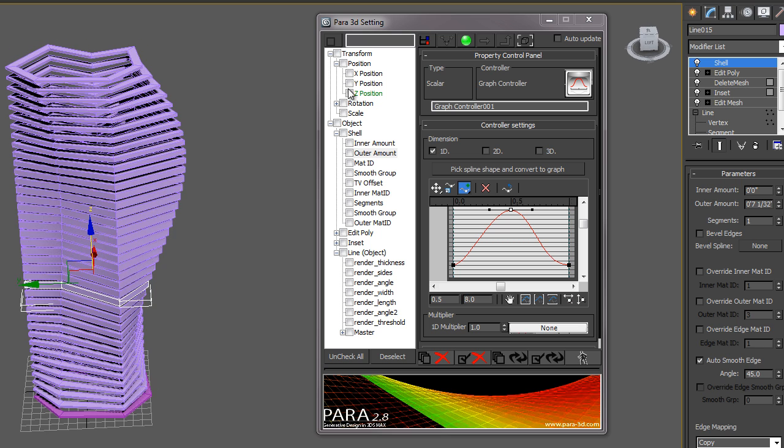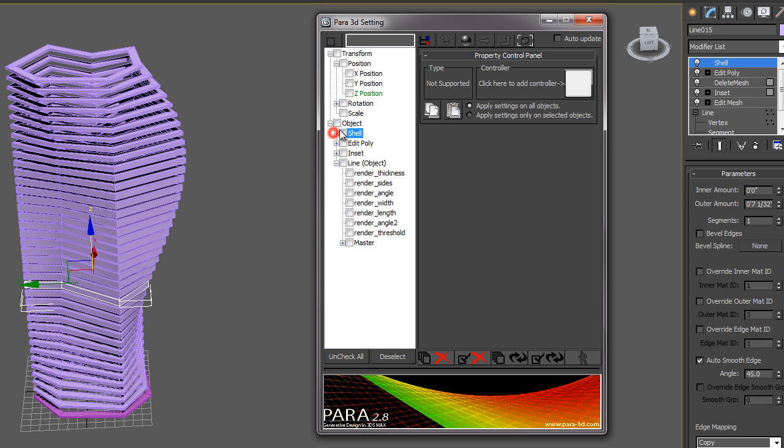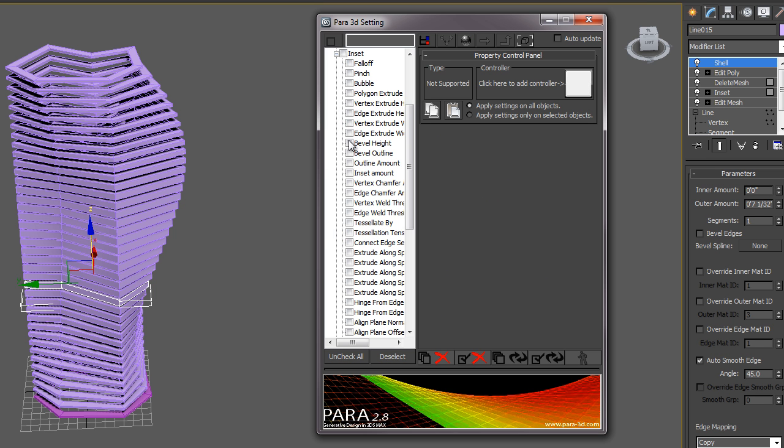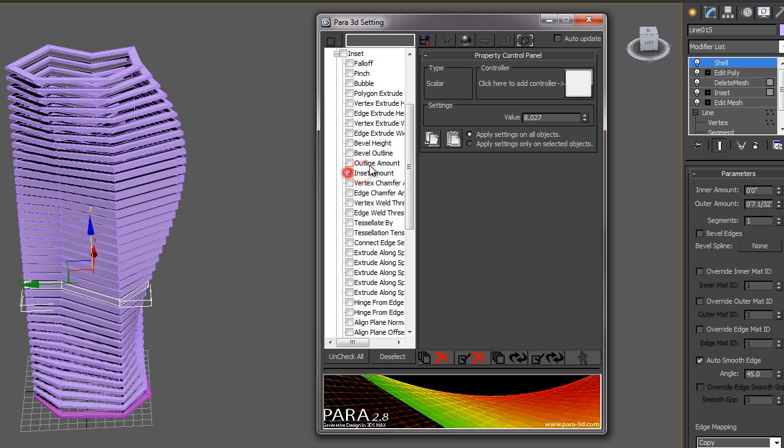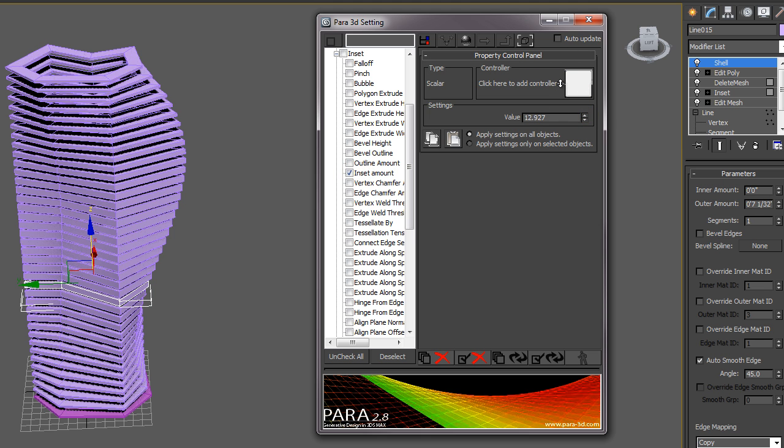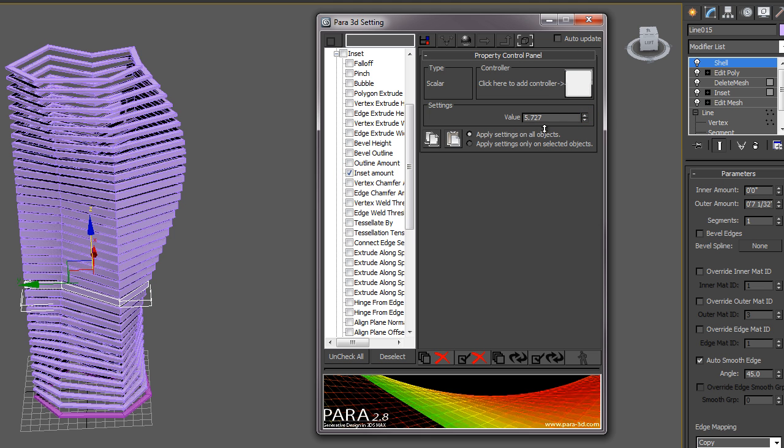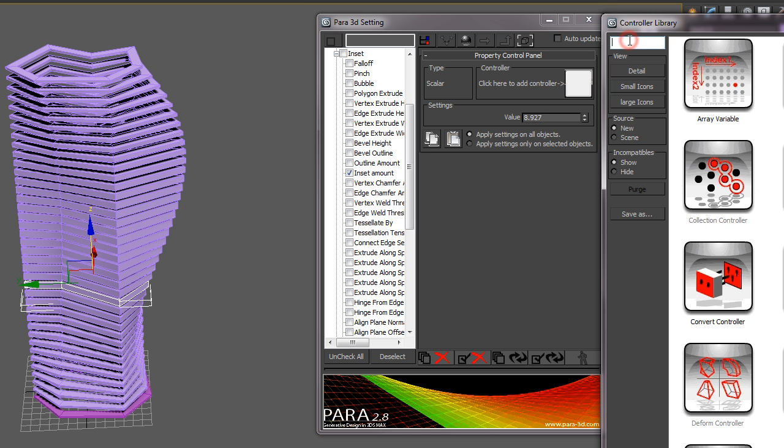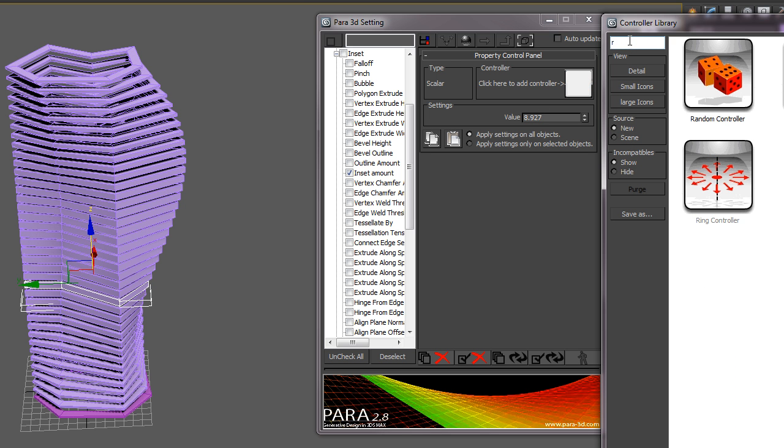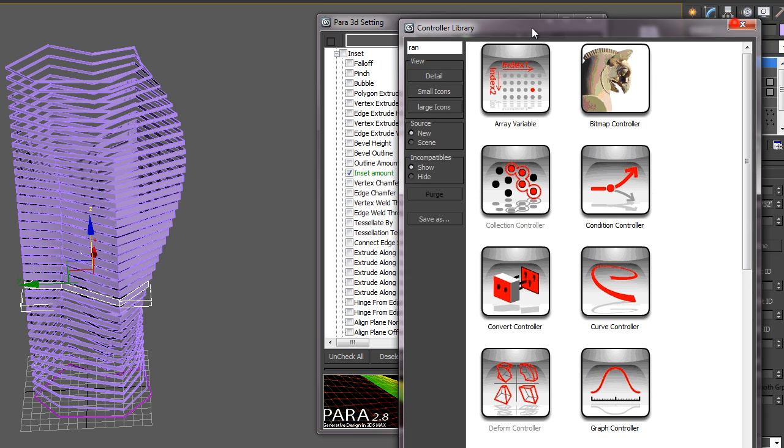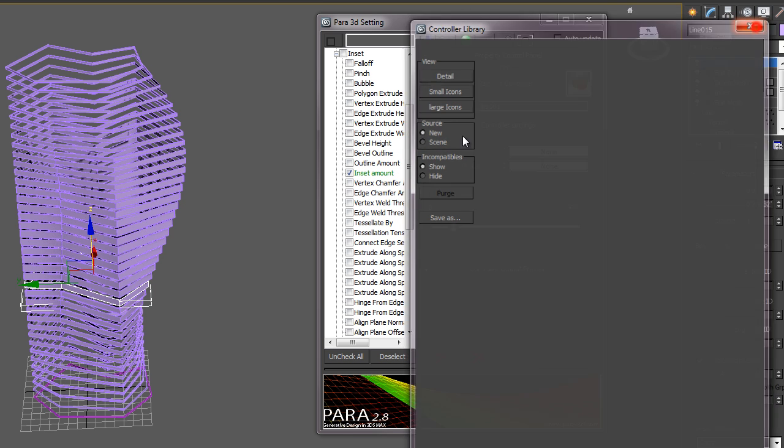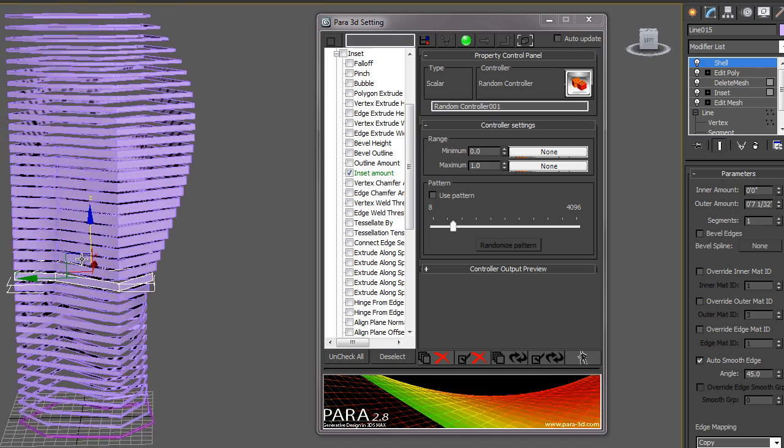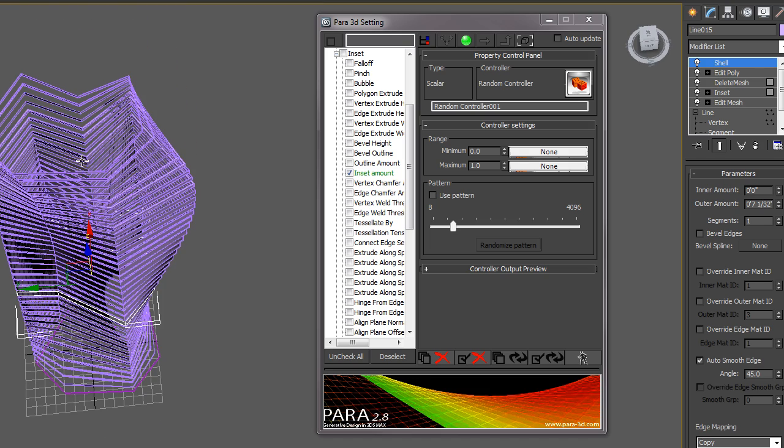I could do the same thing for the inset amount. If I deselect the shell and I go into my inset and then my inset amount, I could change that inset amount as well using a controller. Let's also use a random controller. I'll type in random and drag the random controller onto the controller window. You can see now that that thickness is varying from zero to one.